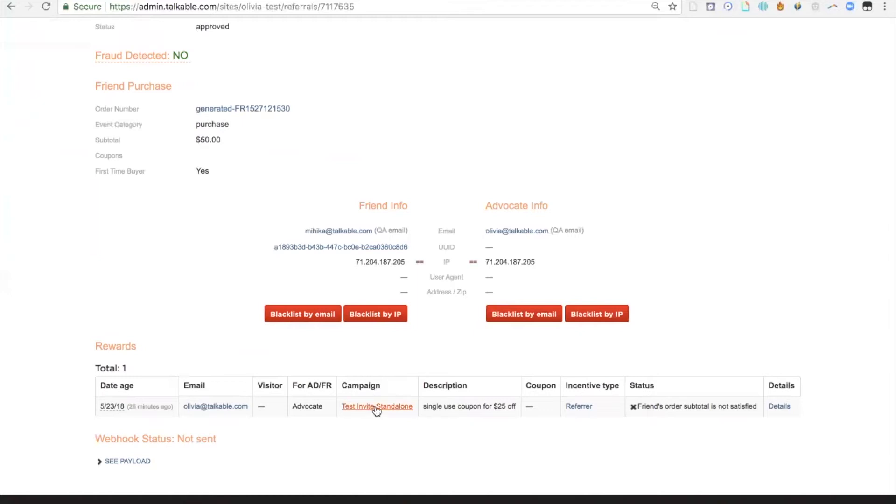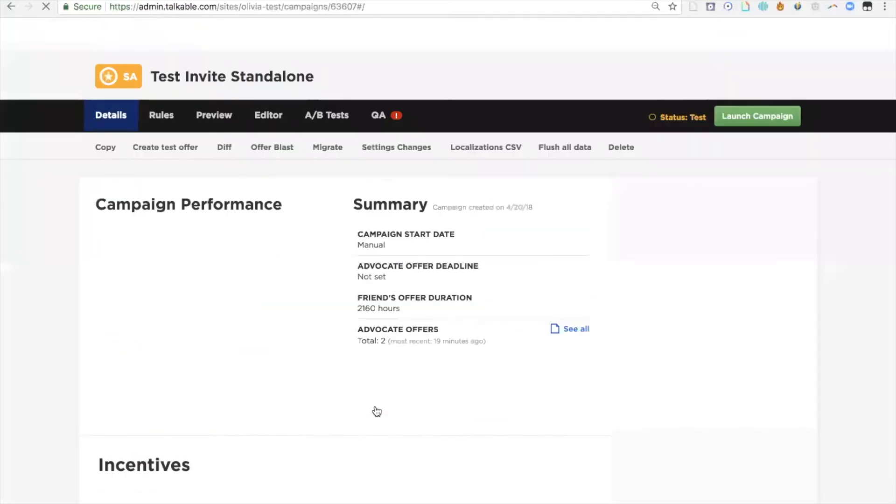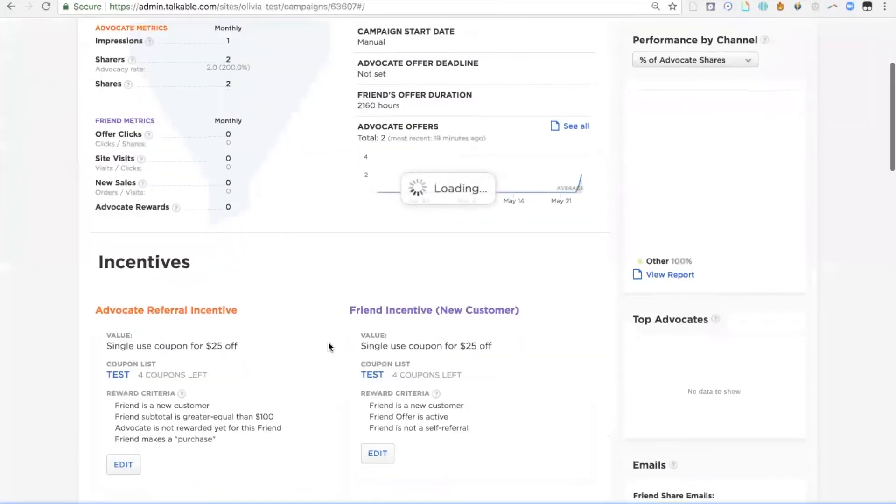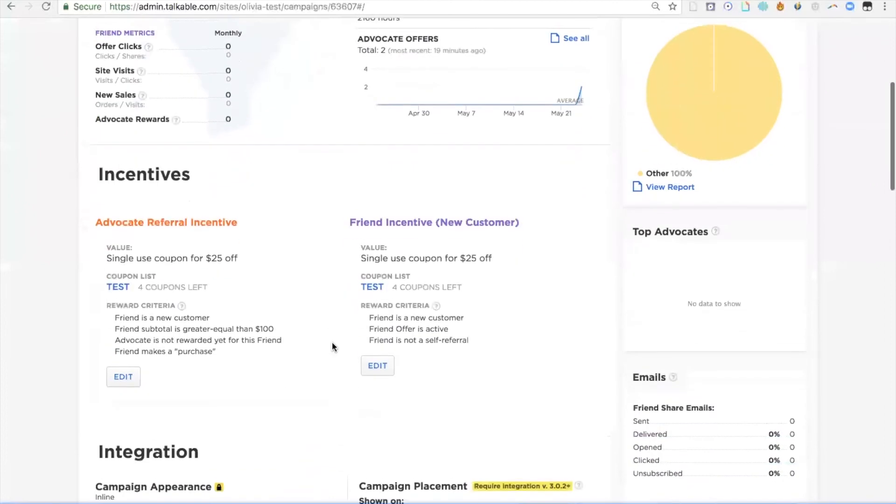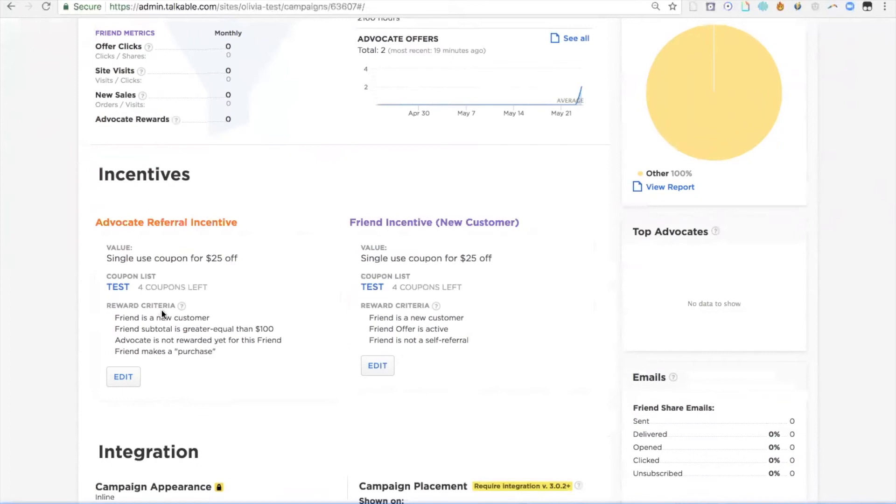If I click through on that link, I'm taken to details of that specific campaign. Within the incentives area, I'll be able to see the $25 code for both the friend and the advocate. In this case, the advocate only gets rewarded if the friend is a new customer and if the friend's subtotal is greater or equal than $100.